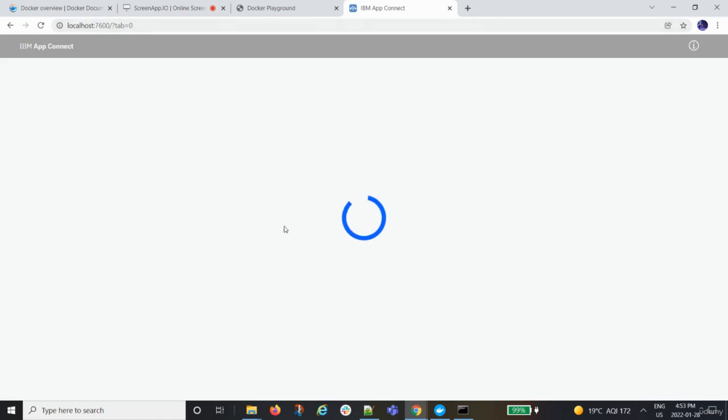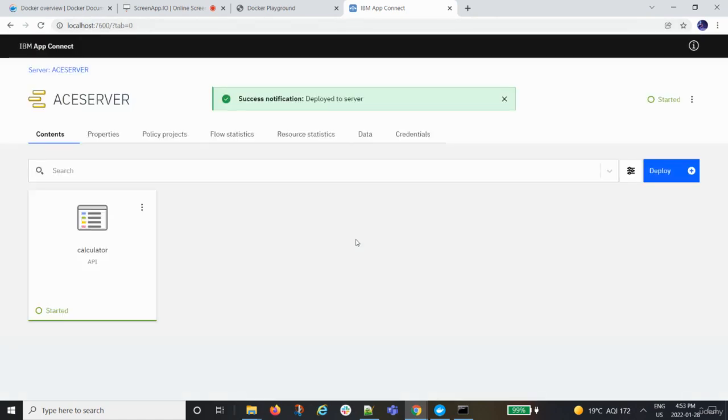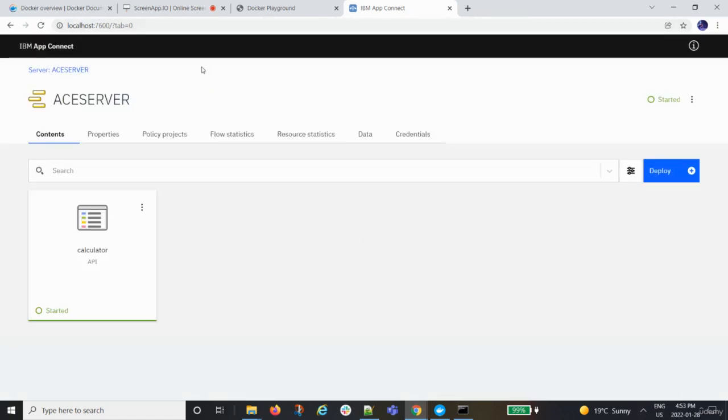So currently, if you see without actually installing the software, I was able to deploy to the server. You see, this is the tool that I have, the bar file that I just deployed is this application. It's an API.